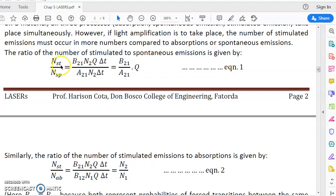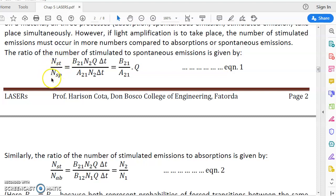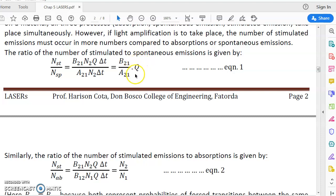In equation 1, we compare the number of stimulated emissions to the number of spontaneous emissions. Putting in the values of NST and NSP, we get b21·N2·q·Δt divided by a21·N2·Δt, which simplifies to b21 divided by a21·q. For light amplification, NST must be greater than NSP. Since b21 and a21 are constants we cannot vary, the only variable is q, the incident photon density. Therefore, the first condition required for light amplification is that the incident photon density q must be very large.